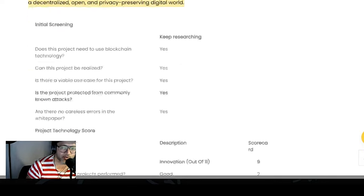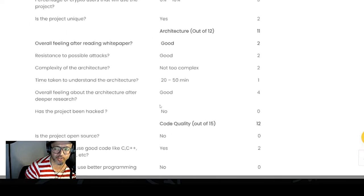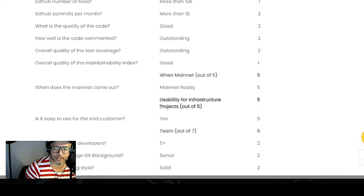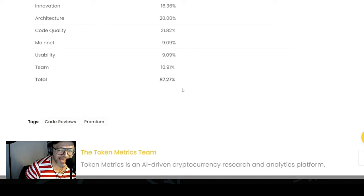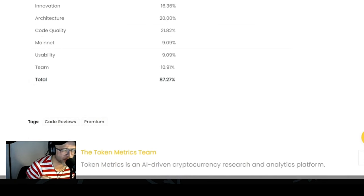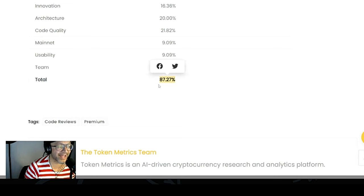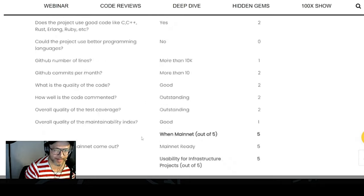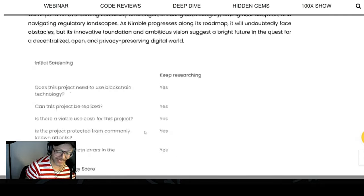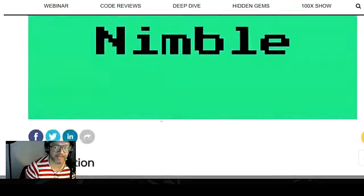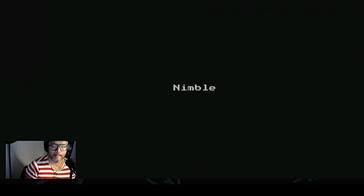As you guys can see here on TokenMetrics, they got a lot of scores, and Nimble scored 87.27%. I remember that Zeta Chain and Caspa also had over 80% scores on TokenMetrics. So guys, this is a project that I would definitely keep my eyes open for.